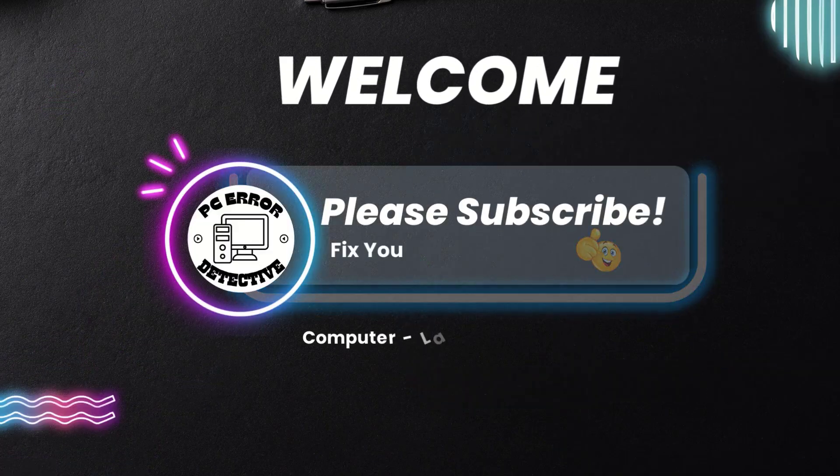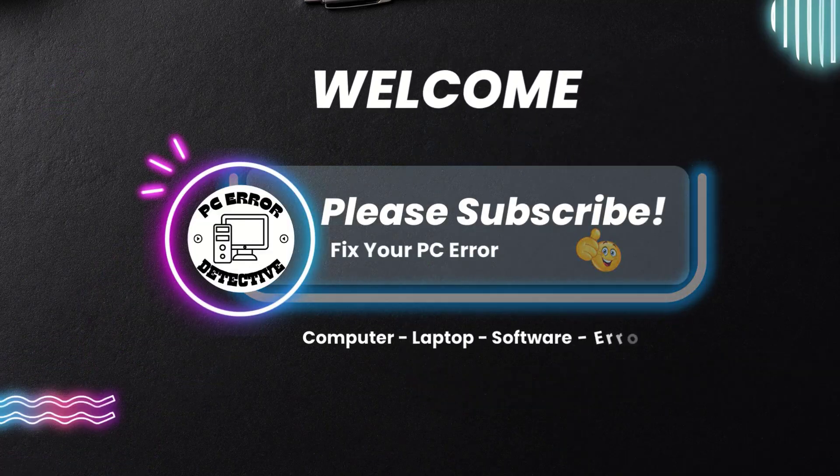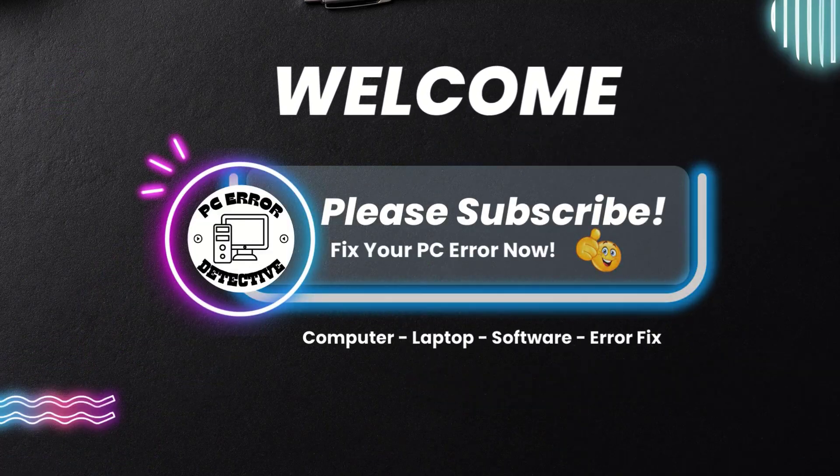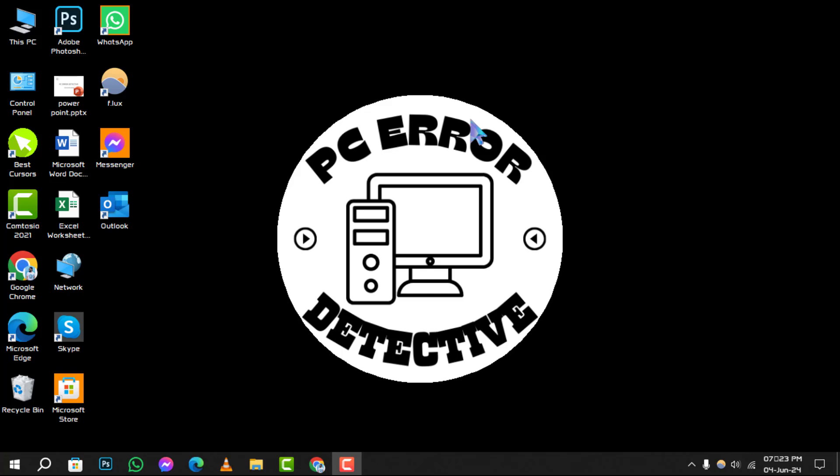Welcome to PC Error Detective. In today's tutorial, we're diving into how to hide the taskbar when full screen on Windows 10.